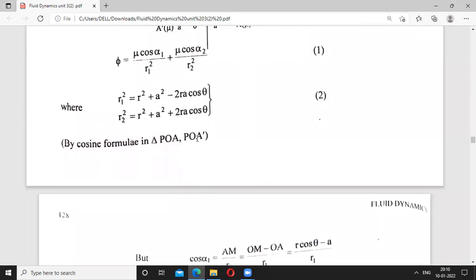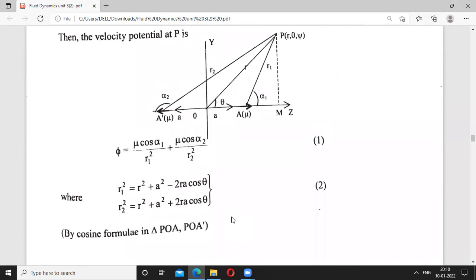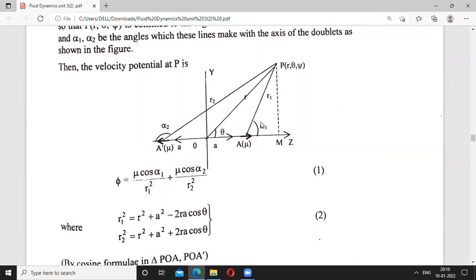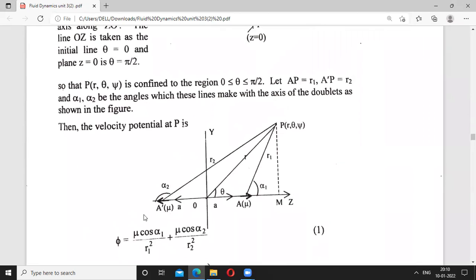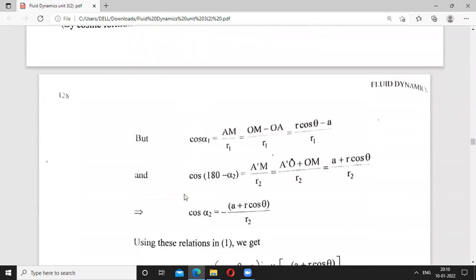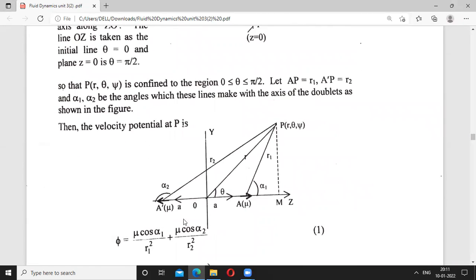Now, cos(alpha1) equals AM divided by R1. In the triangle APM, cos(alpha1) equals AM upon R1, and AM equals OM minus OA from the figure. OM equals R cos(theta) and OA equals a, so values are substituted. Similarly, for alpha2, the angle in that triangle becomes 180 minus alpha2, so cos(180 minus alpha2) gives the value as A'M divided by R2.